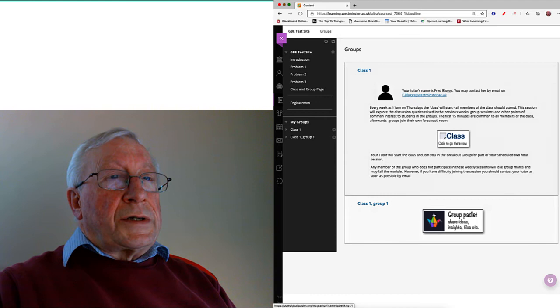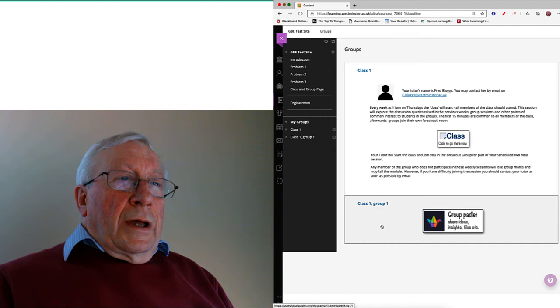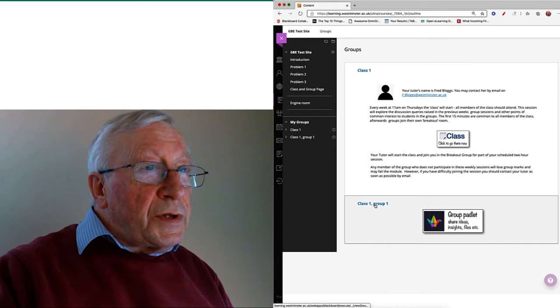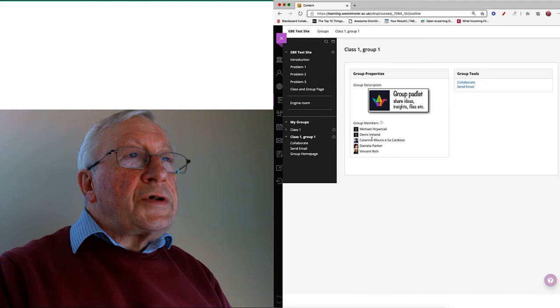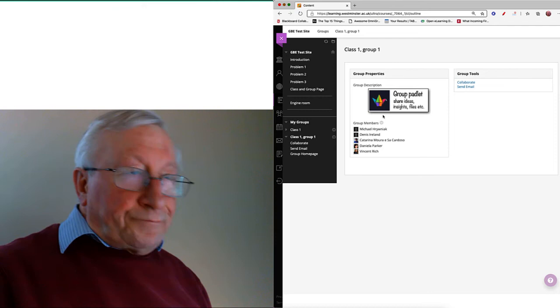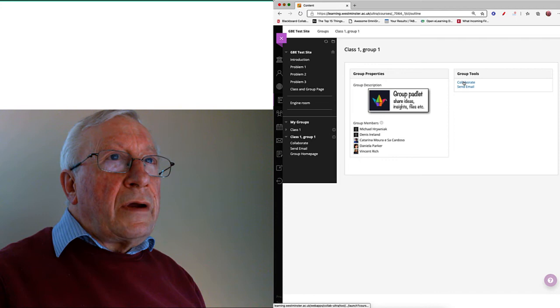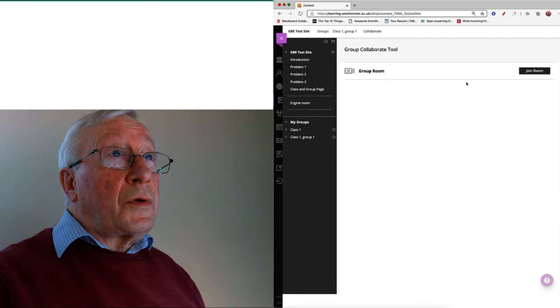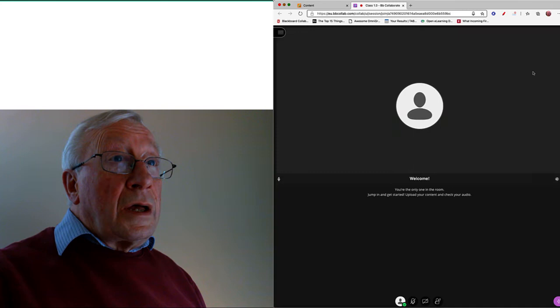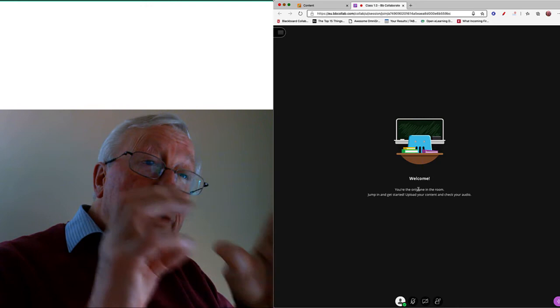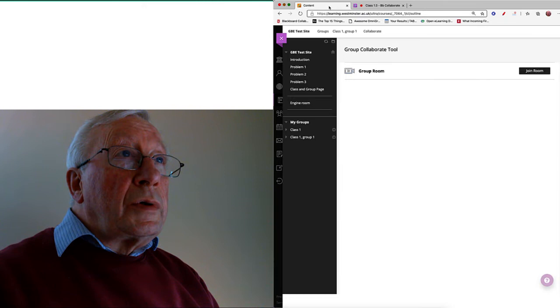Now let's say you wanted to interact with your group outside the class time. Well, the simple way to do this is to click on this thing here, this class one group one. You can ignore these little teachers. That gives you direct access to the Padlet, but also over here you've got a group Collaborate. So if I click on the group Collaborate, it's exactly the same sequence as doing all the other stuff, but this is not the class Collaborate anymore. It's confined to just, let's say, the five people in the group.